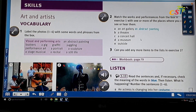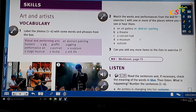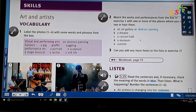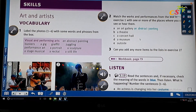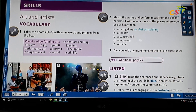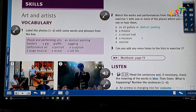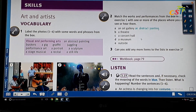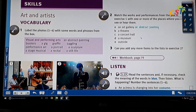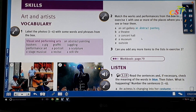We will still discuss this lesson. We're going to talk about art and artists. Here there are some vocabularies in the box. Please take a look.